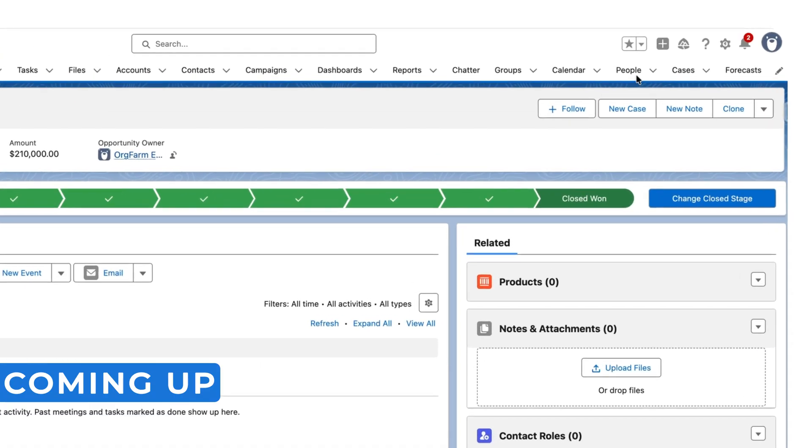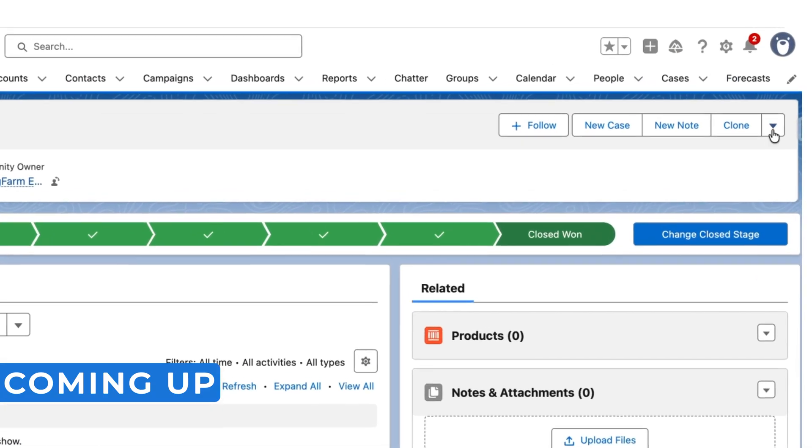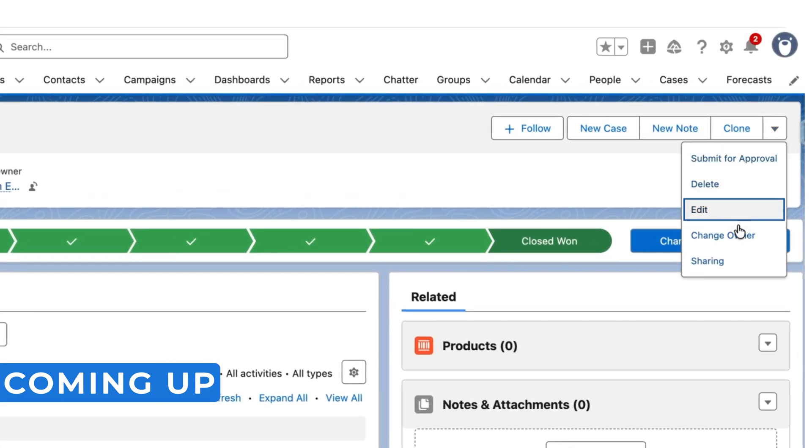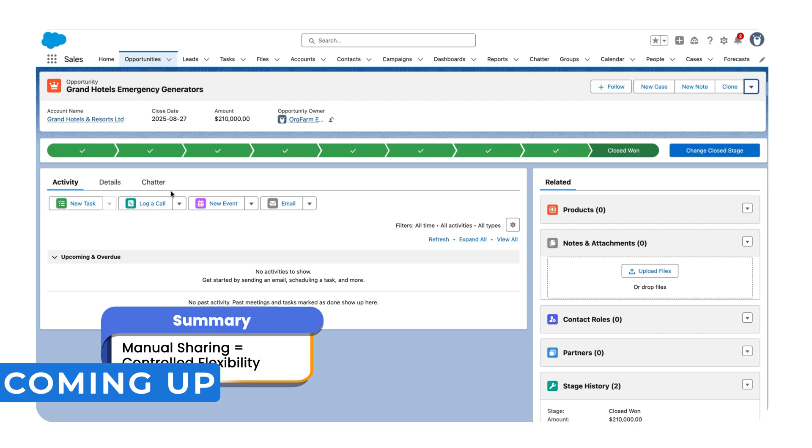Let's click on that record and click on the dropdown over here, then select Sharing. Manual sharing is perfect when you need flexibility without changing your organization-wide defaults.